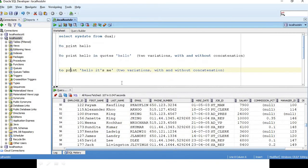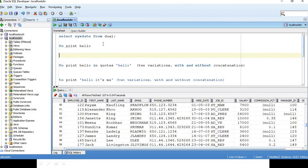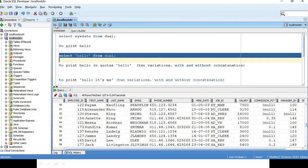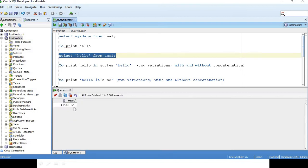Now going to the SQL, let us say these are some of the things that I have thought to show you how to do it. If you just want to print hello, what I will do is select hello from dual. This will just print me only hello here, without any quotes.